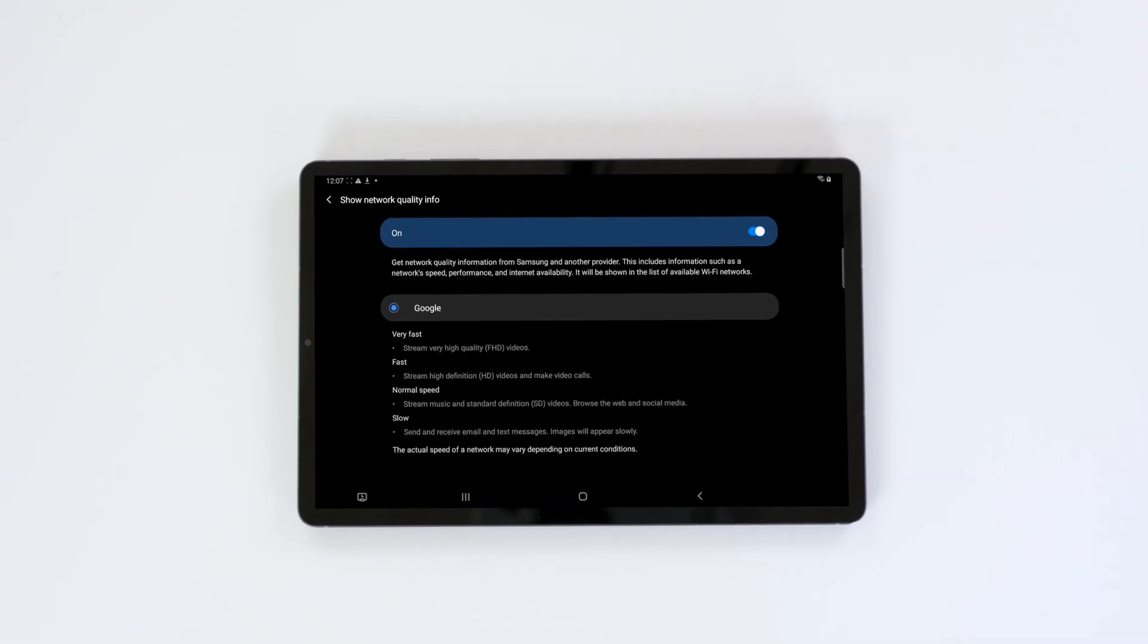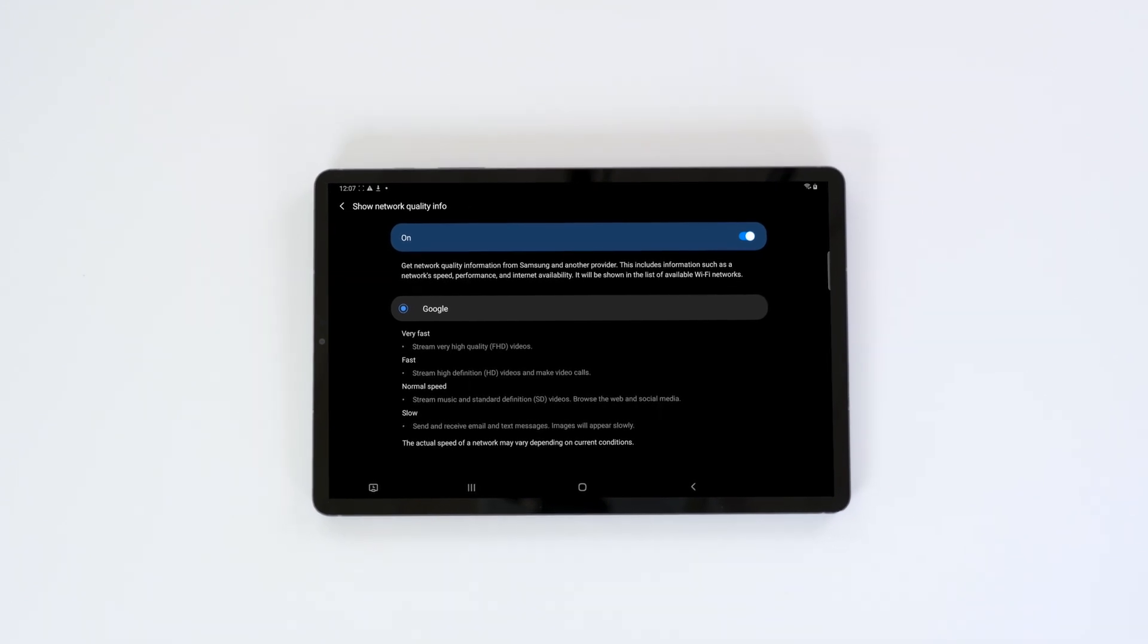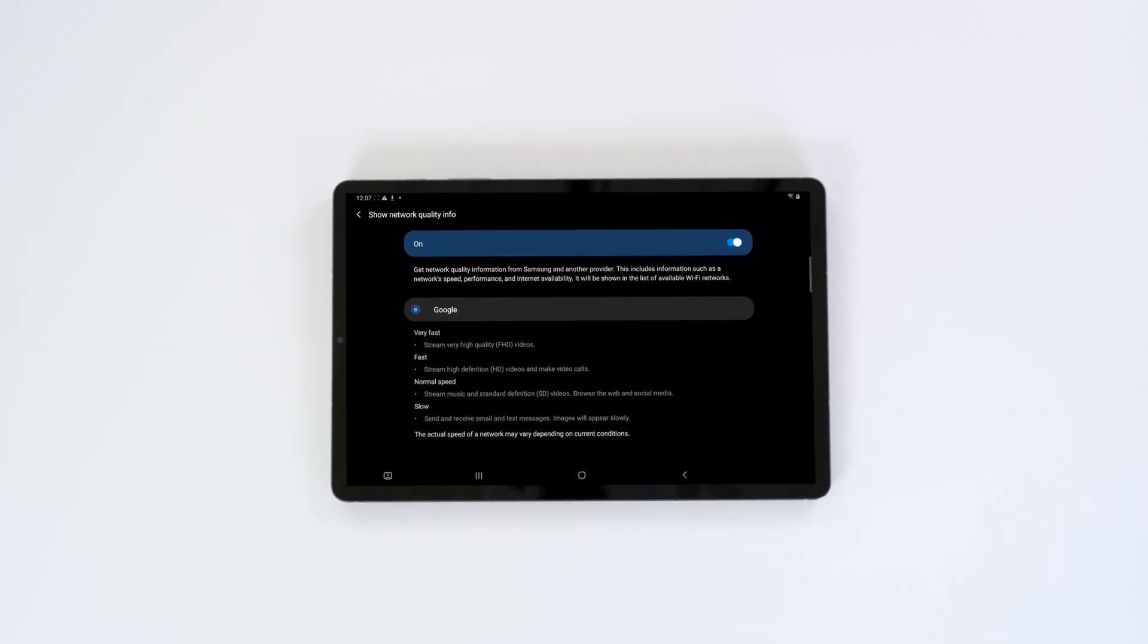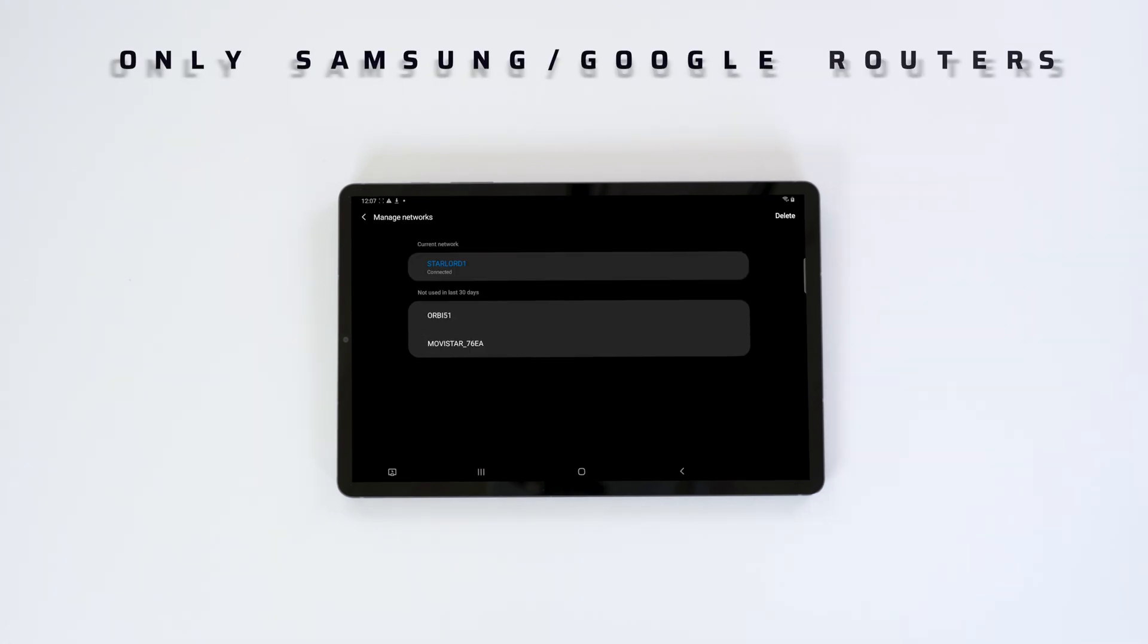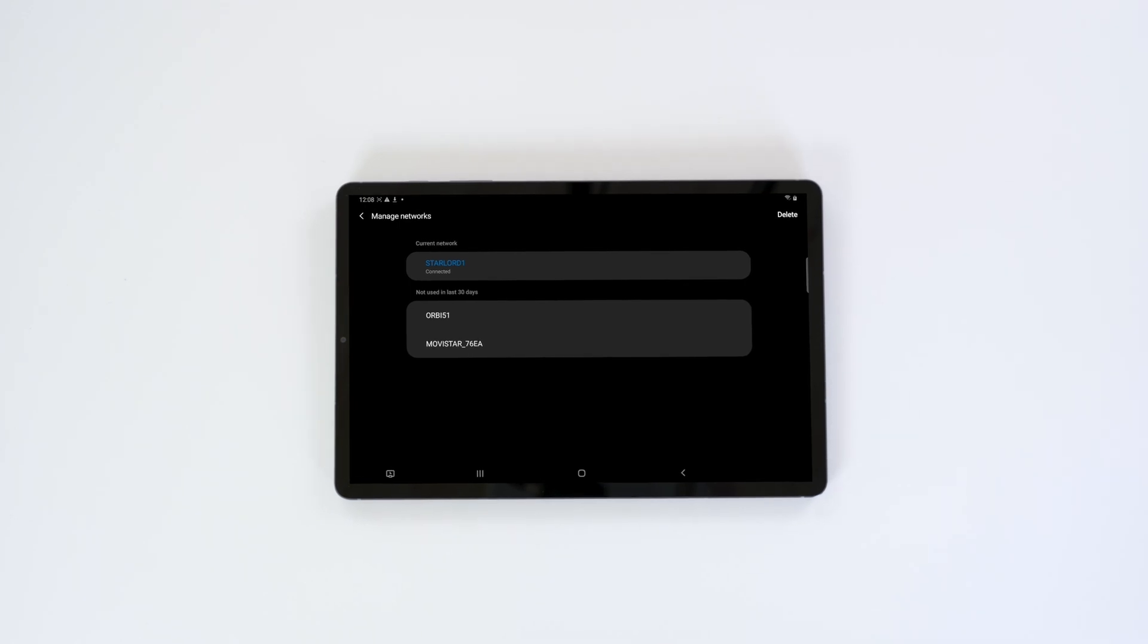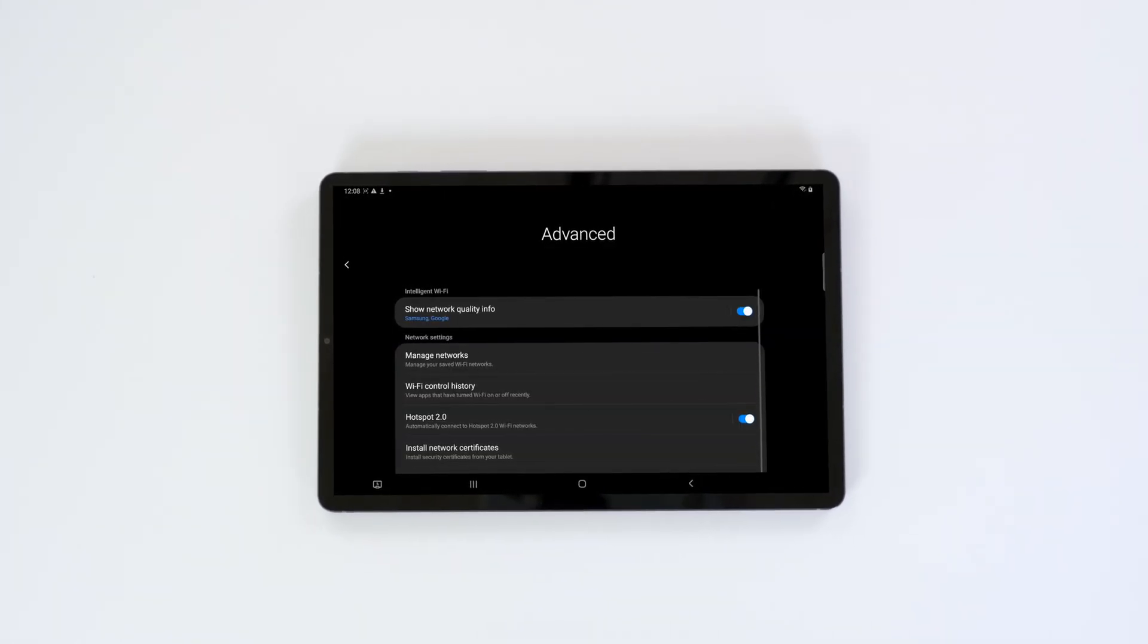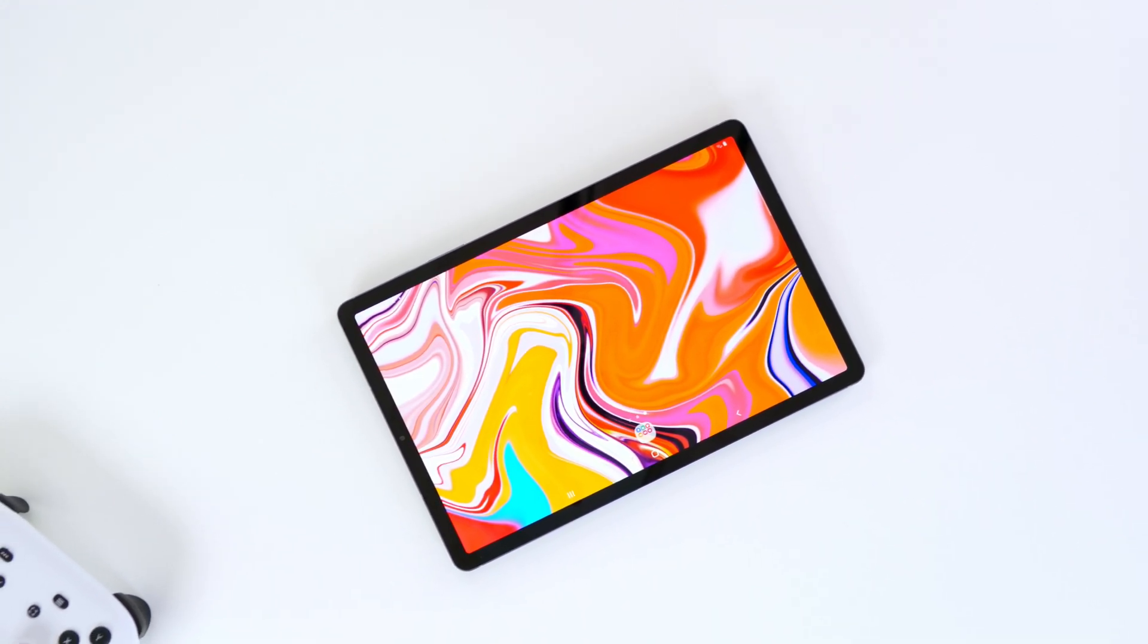However, take that with a pinch of salt, because the research I did was that it is only available for Samsung or Google routers. The reason why I did that research is because I couldn't get that working on our home router here. So again, it is available as long as you have Samsung and or Google.